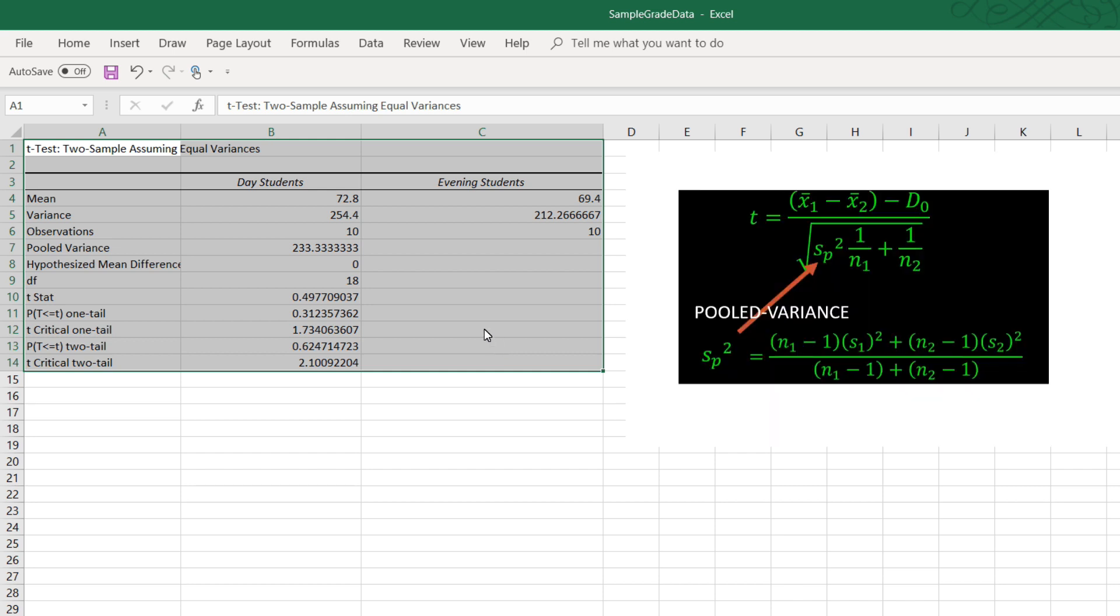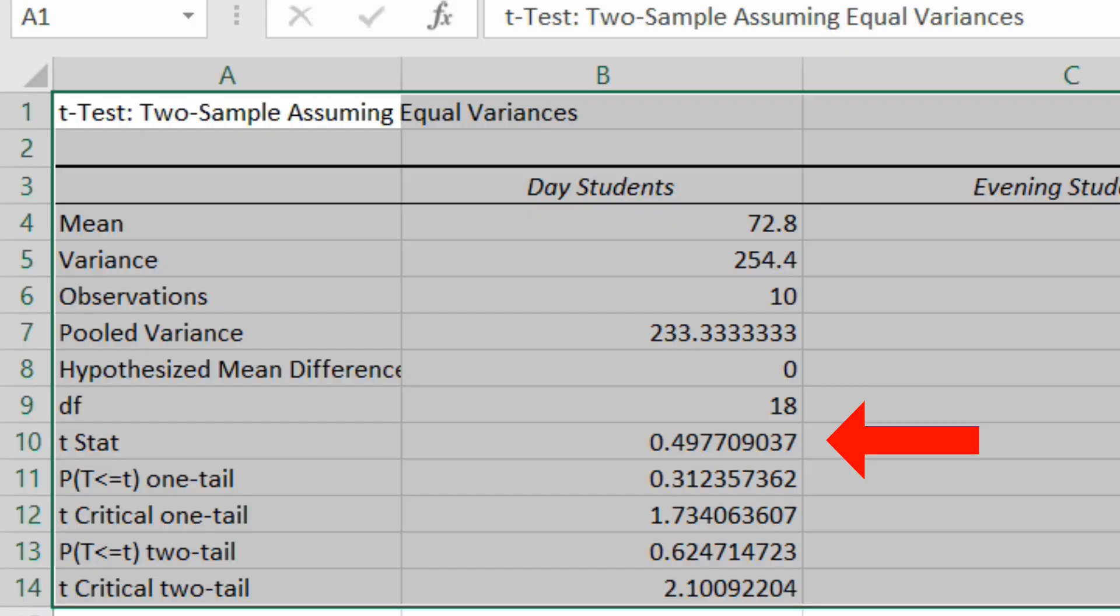If we calculate this by hand, we would need to compute the means, the variances, the pooled variance, and then the test statistic. Here you can see very quickly the test statistic is calculated for us. It is .497709.